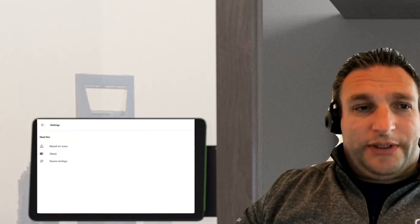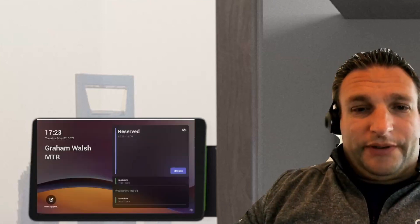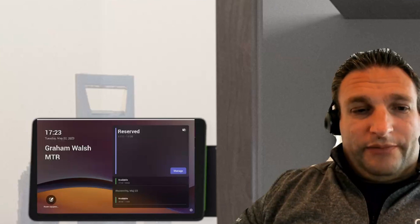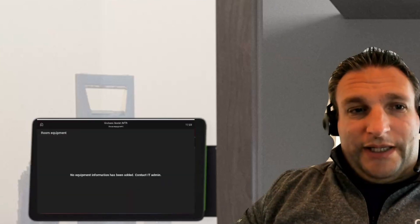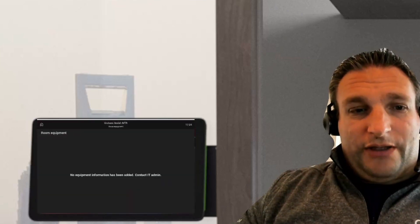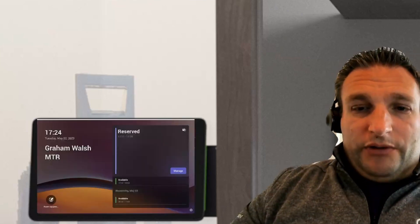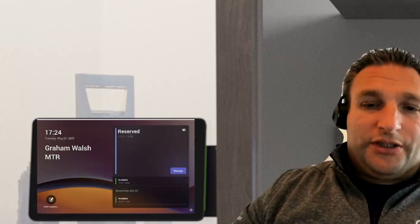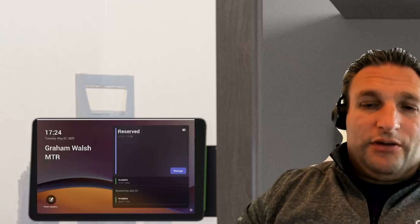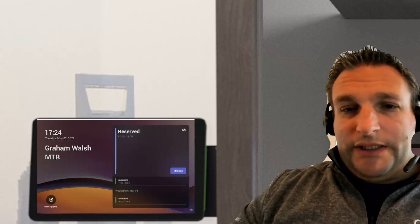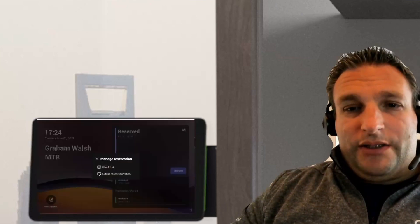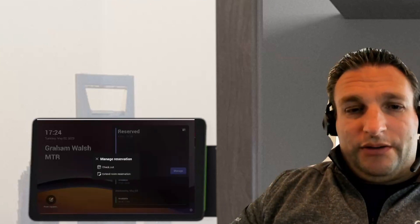Now let's go back to our home screen and we'll be able to see the difference. Now we have room equipment. If you've got anything listed in Exchange, that will be shown there. We can also now manage this conference. We can extend the meeting, extend the room reservation.